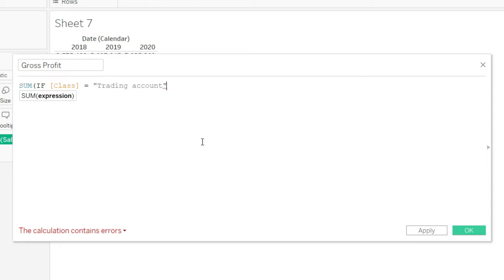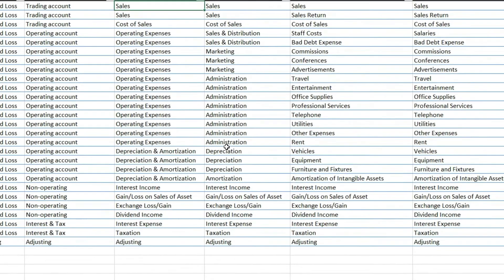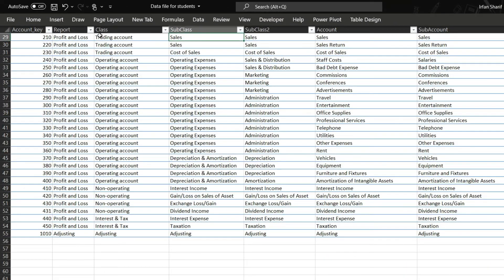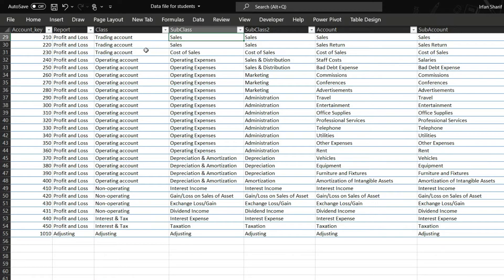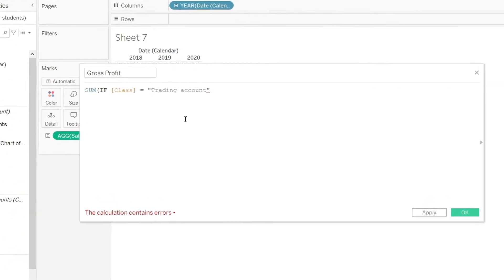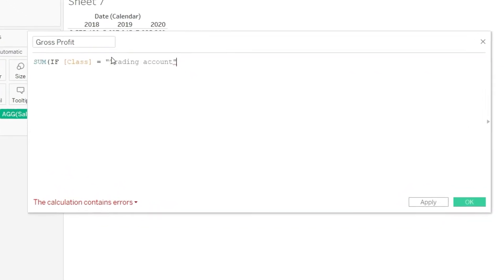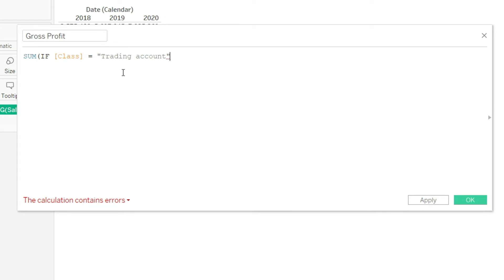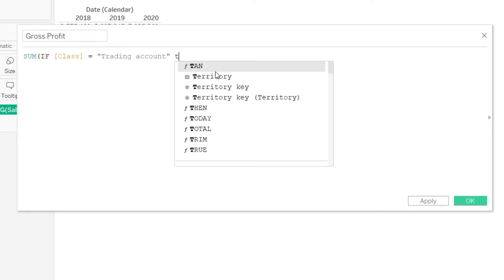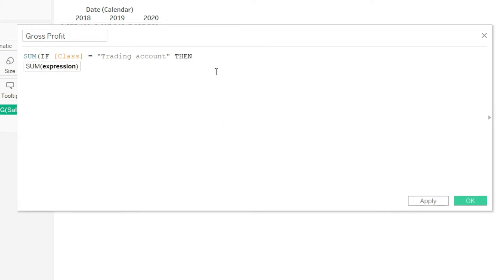So I will just go and check that. And here you can see it is mentioned as trading and A for the account is small here. So let us type the same way and you can see that we have done the very similar work here. So I will say sum if class equals trading account then amount from my GL.